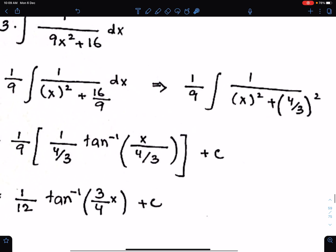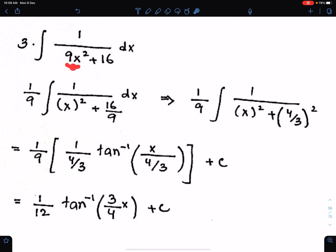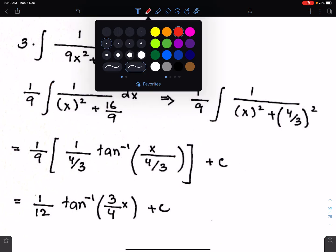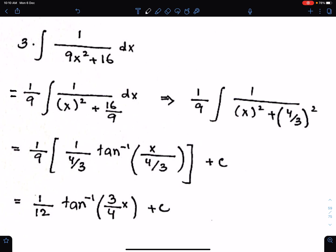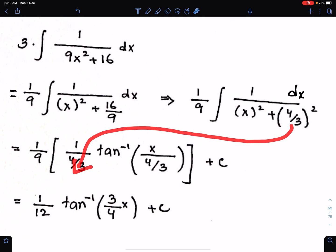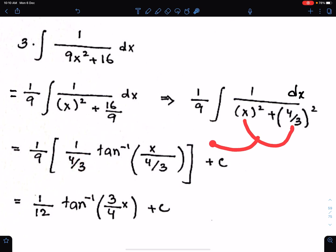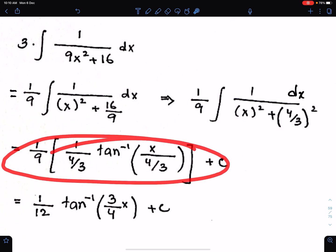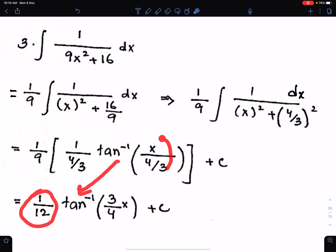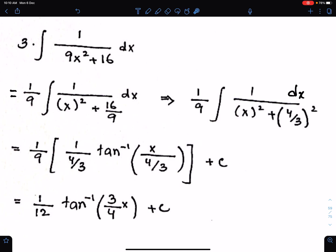Another example. We have to make the coefficient of x square equal to 1 by taking 9 common from these two terms. When you take 9 common, you get x square and 16 upon 9, with 1 upon 9 outside. Write 16 upon 9 as 4 upon 3 whole square. Now write the reciprocal of 4 upon 3 and then tan inverse of x upon 4 upon 3. After simplification, this gives 1 upon 9 times 3 upon 4, which is 1 upon 12, times tan inverse of 3x upon 4, plus c.